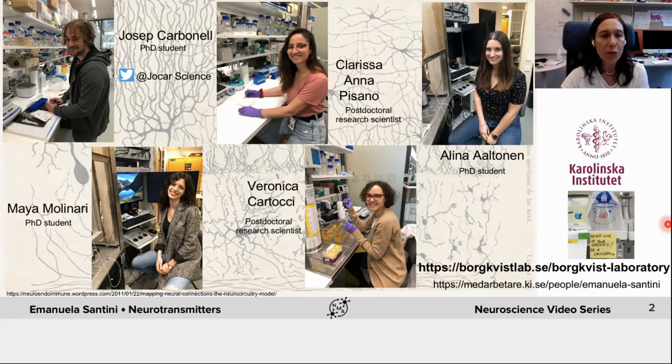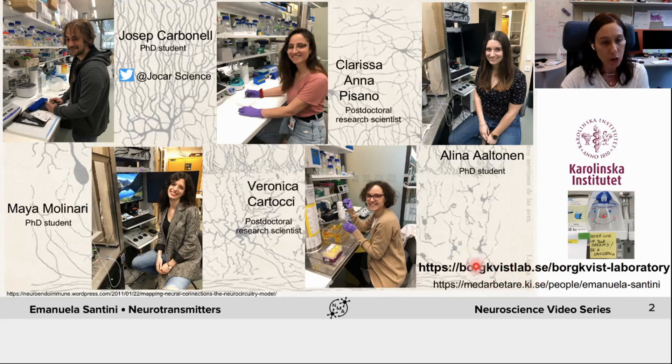If you are interested in our studies and publications, you can read more about us on our website or follow us on Twitter.